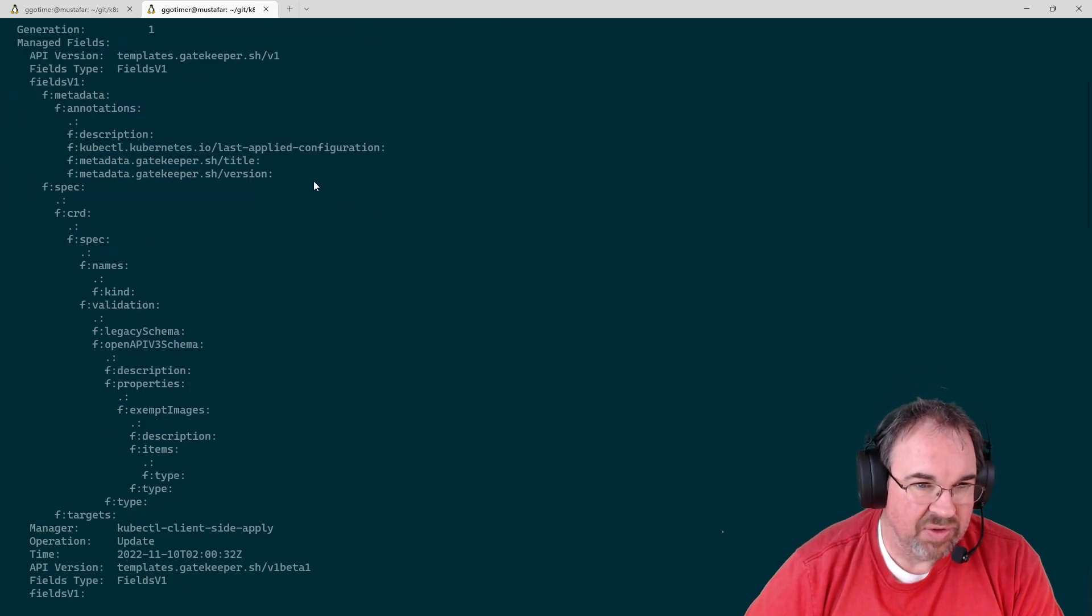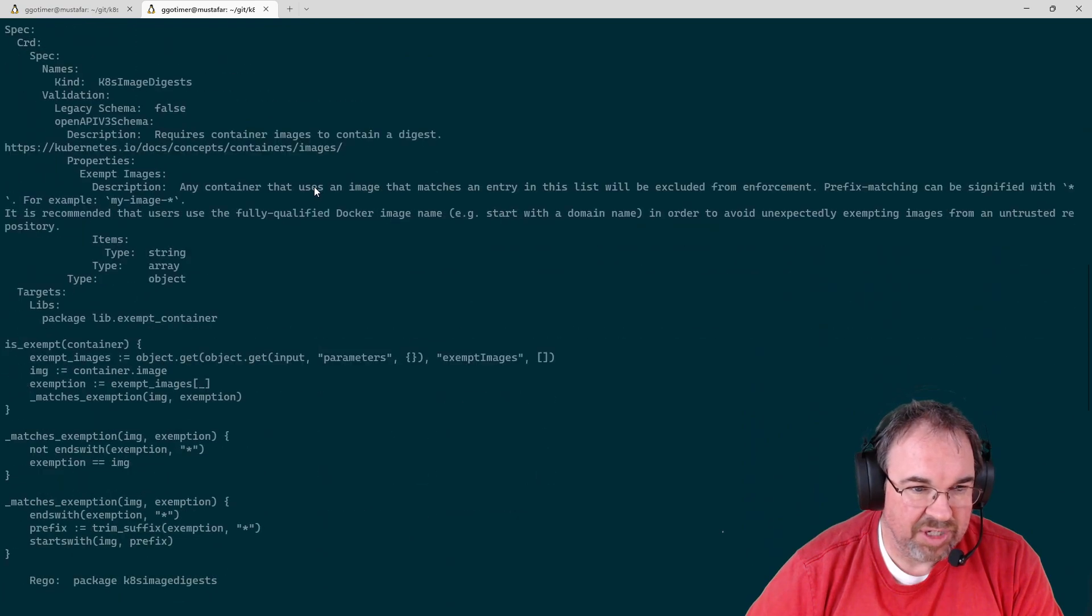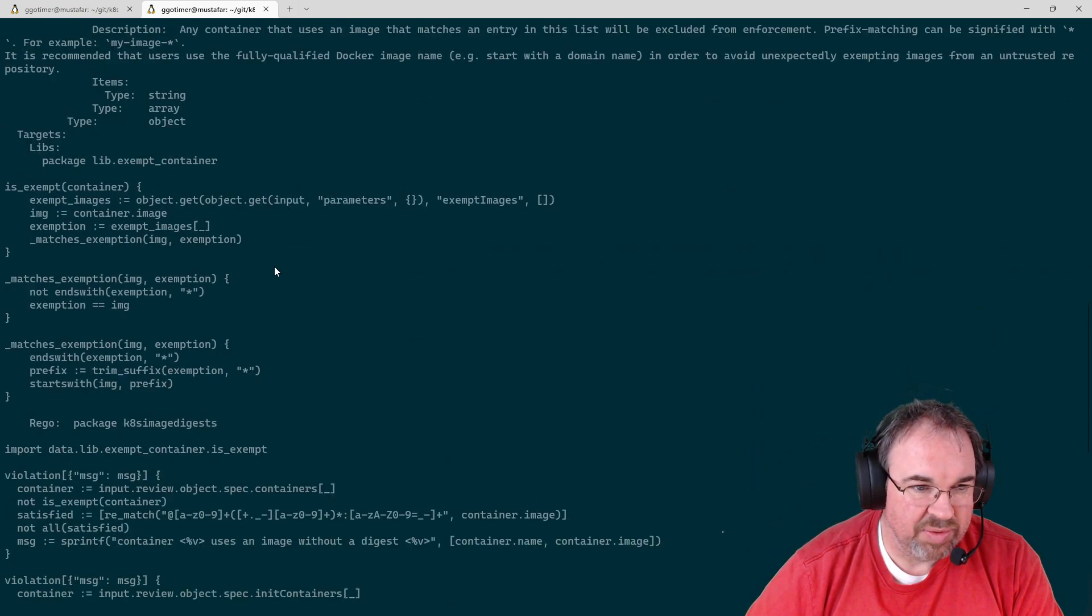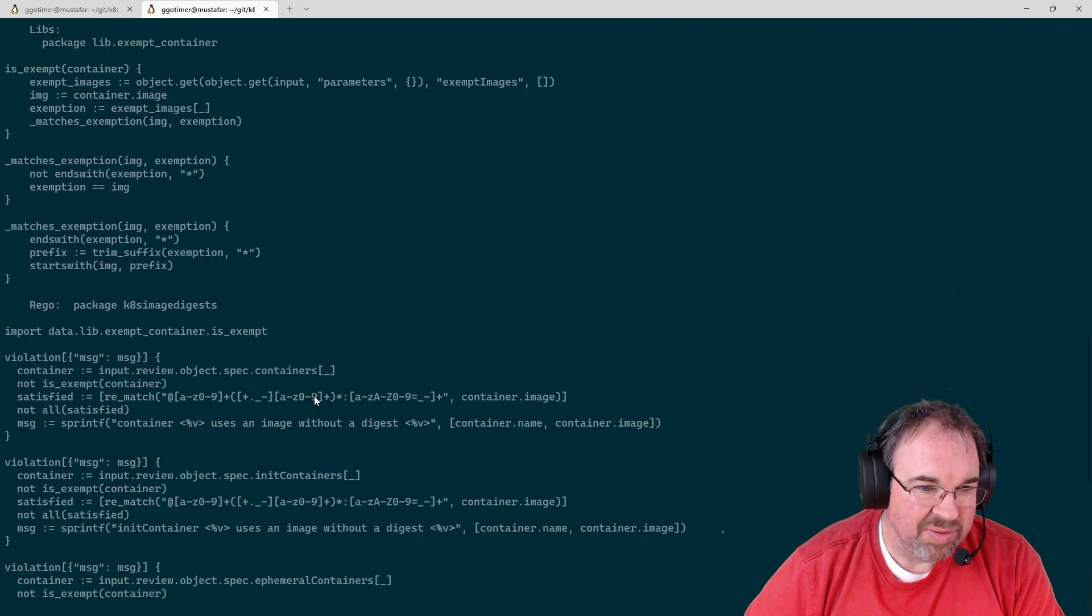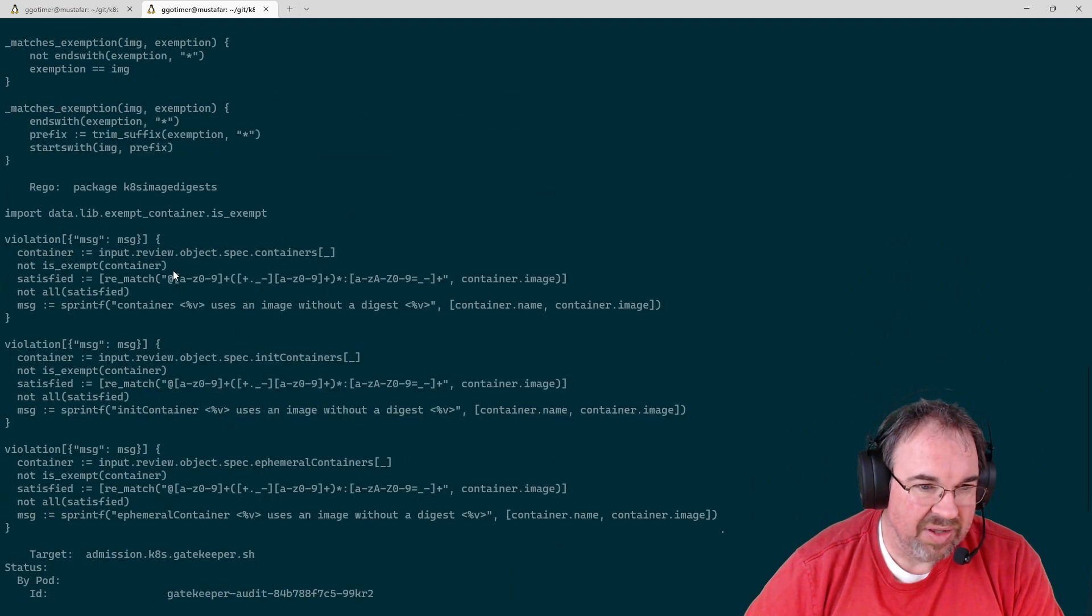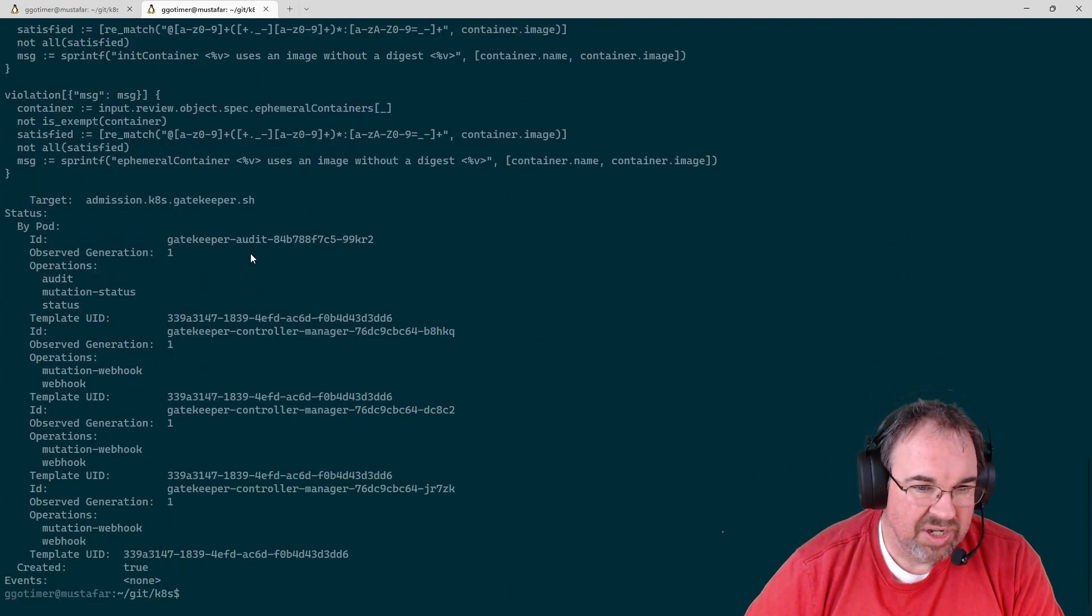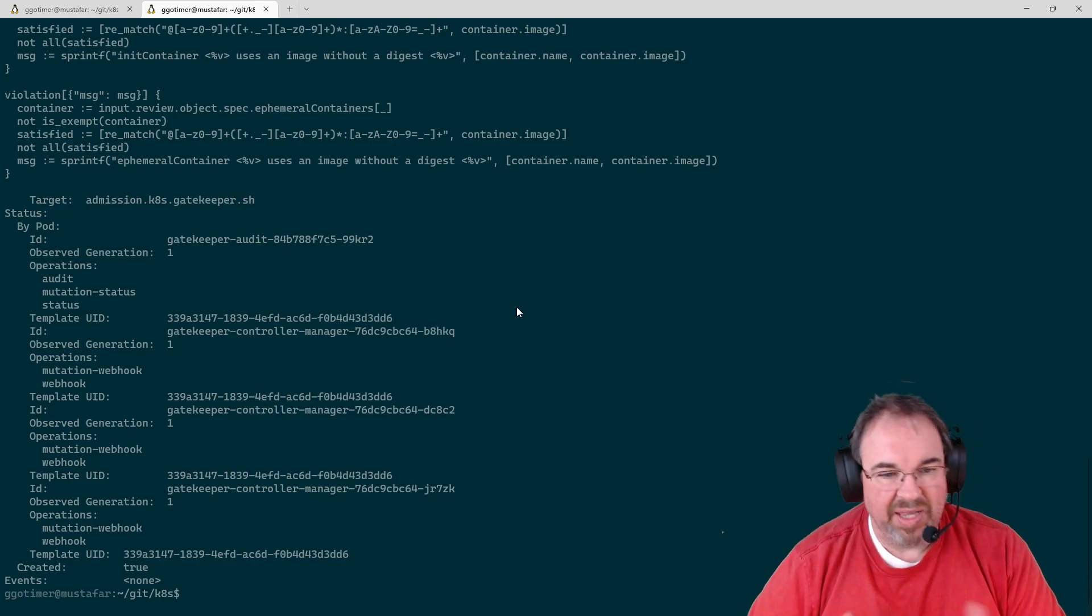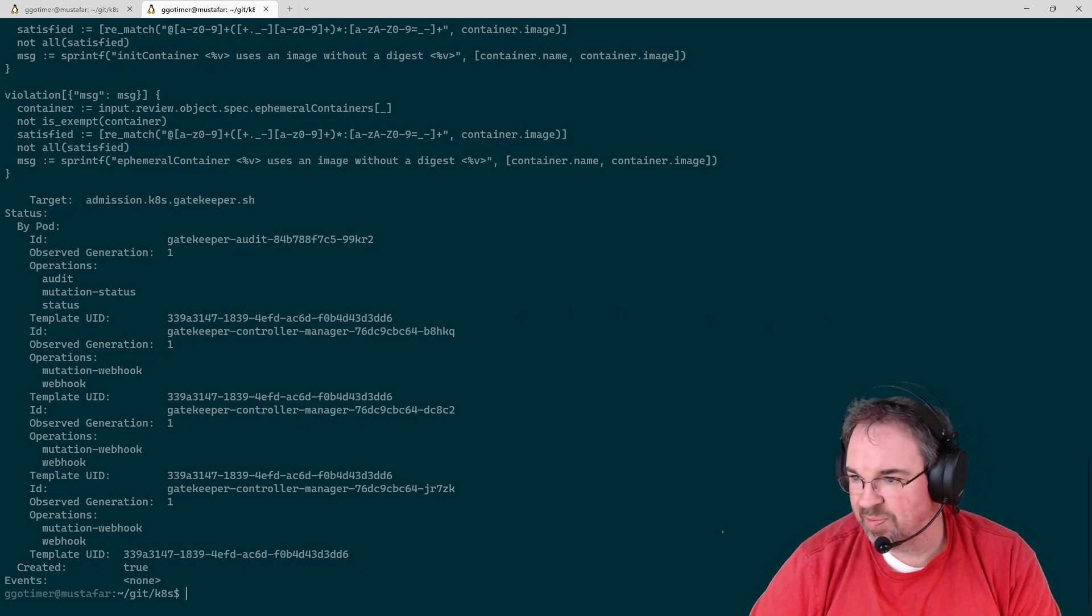Scroll down, take a look at some of the interesting parts here, the description. It has some of the code there, the rego, the violations, all of that that I need, and this is waiting for us to apply it to something.